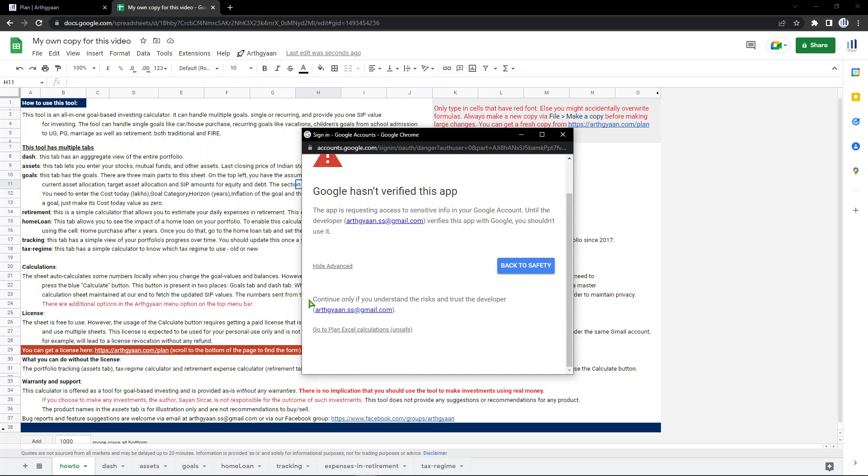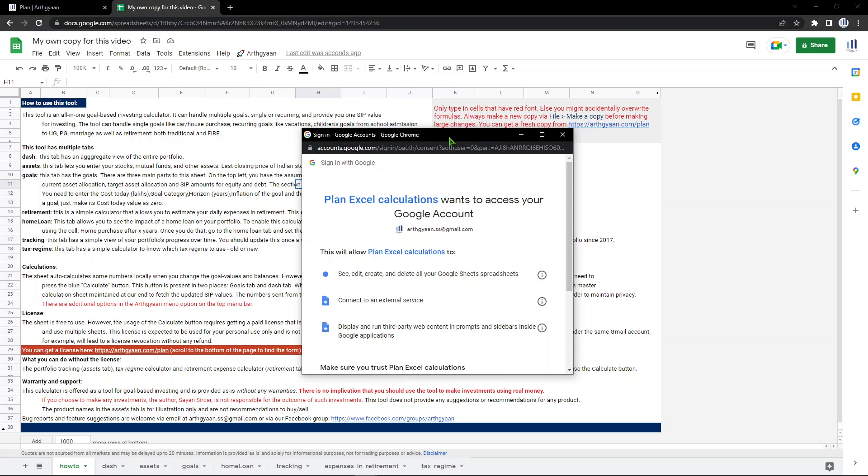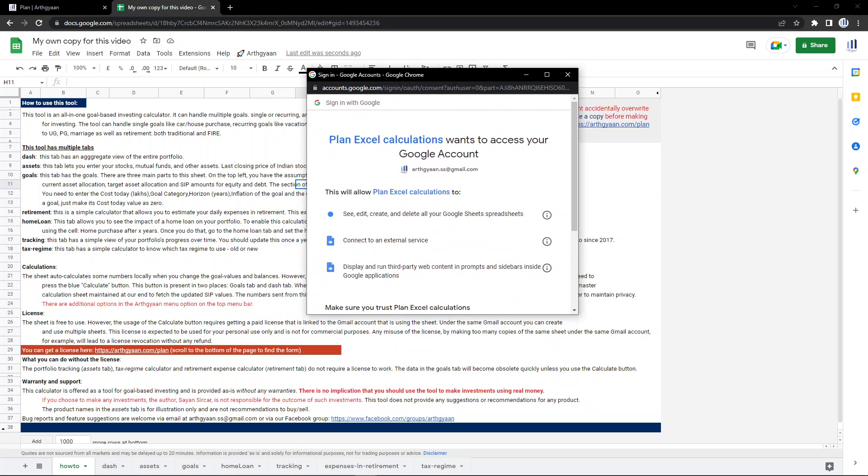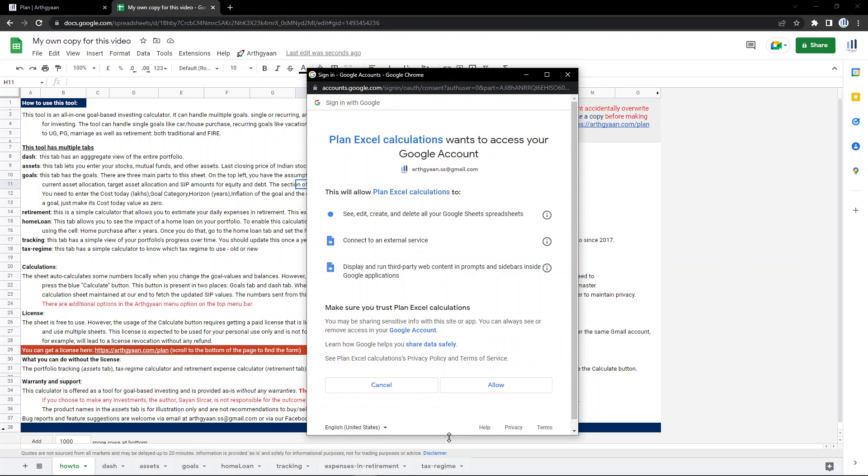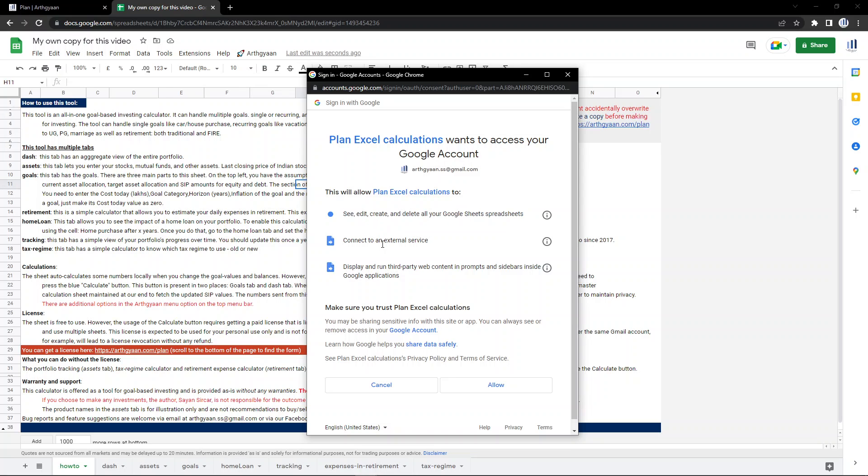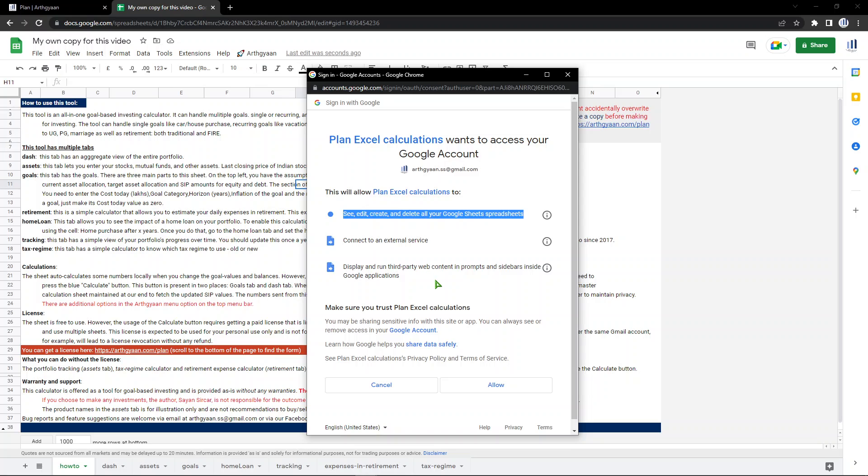Scroll down, and then here at the bottom it says go to plan Excel calculations, unsafe. So if you click that, it will show you the permissions that you need to grant. There are three permissions that you can see here. These are the three permissions I'm asking for. The script can see, edit, create and delete your Google Sheets spreadsheets. That's the first permission.